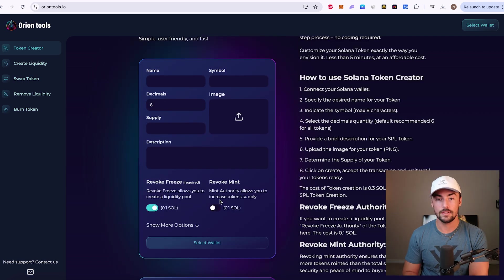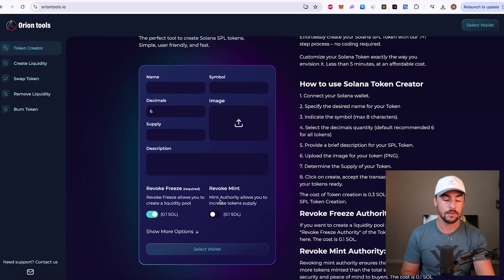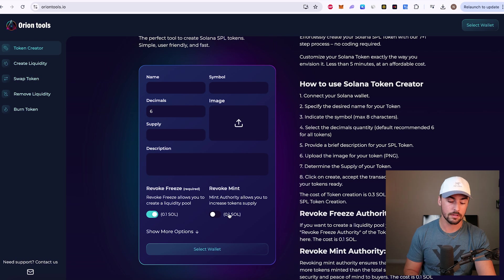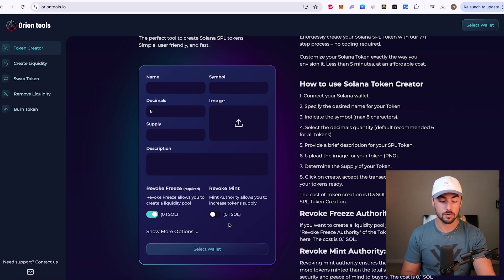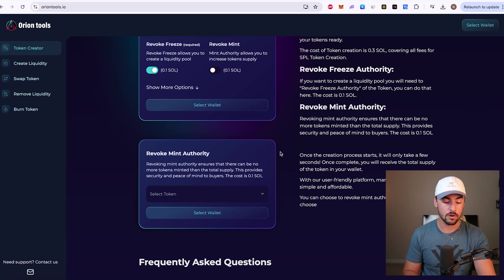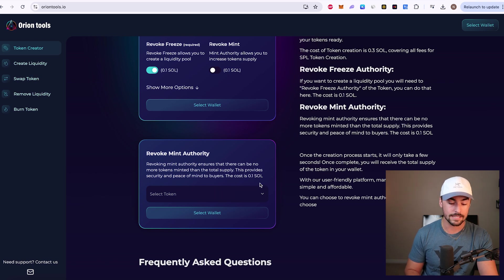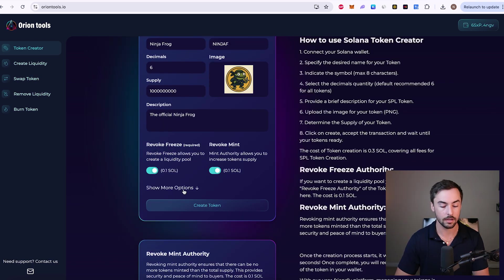I'm editing this video and I just wanted to add something really quickly. If you do not revoke your mint authority when you initially make your token, you can always do that later. Just scroll down on the page right here. Revoke mint authority. Select your token and then select revoke mint. Alright, now we're going to click on show more options down here.